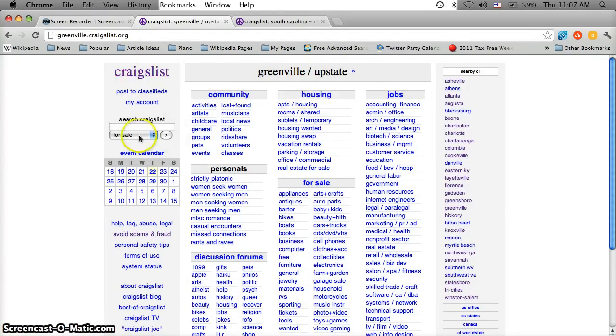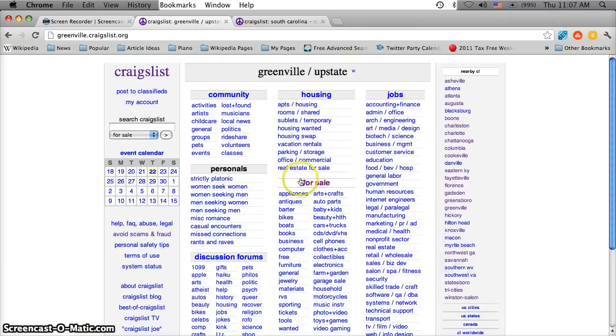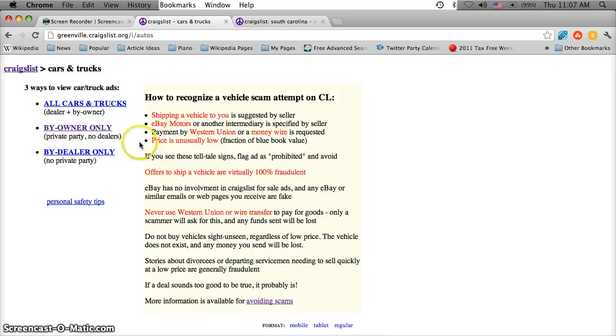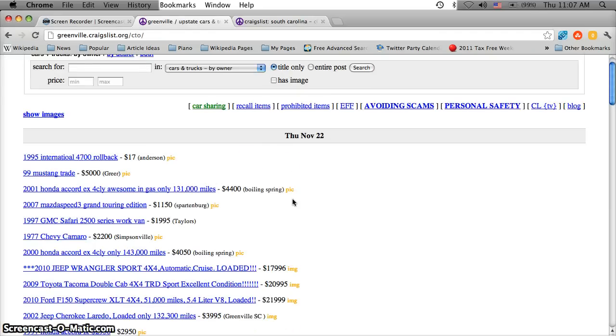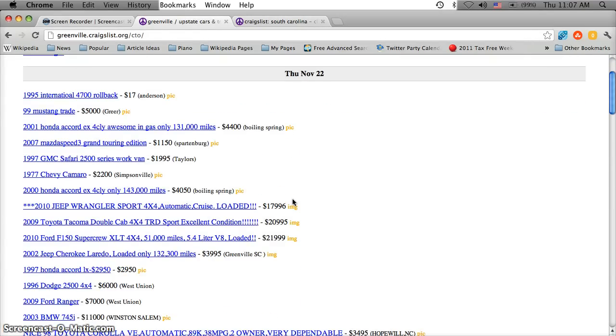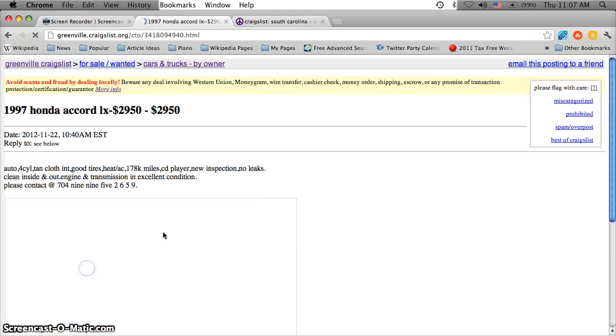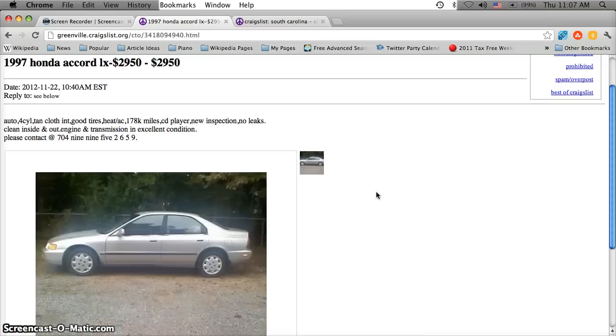There's a search Craigslist bar over here on the left, nearby Craigslist on the right. I always go to the for sale section and I click on cars and trucks and then I go to buy owner only. And you're going to quickly see there are some of the most affordable prices anywhere on the internet available here.